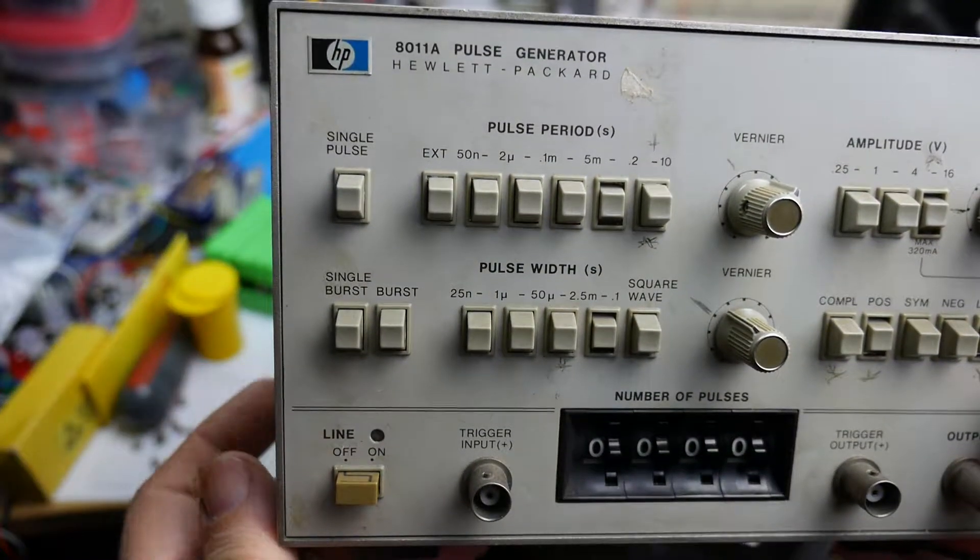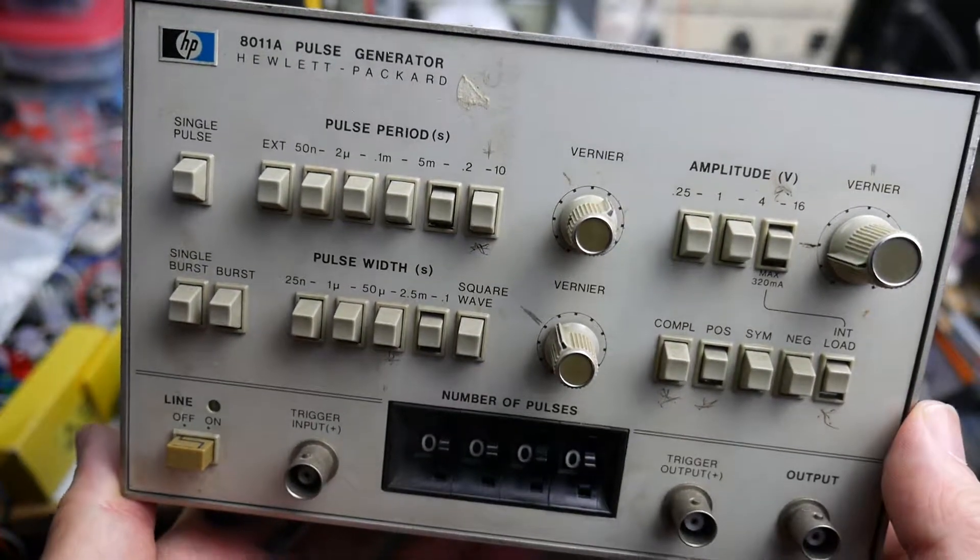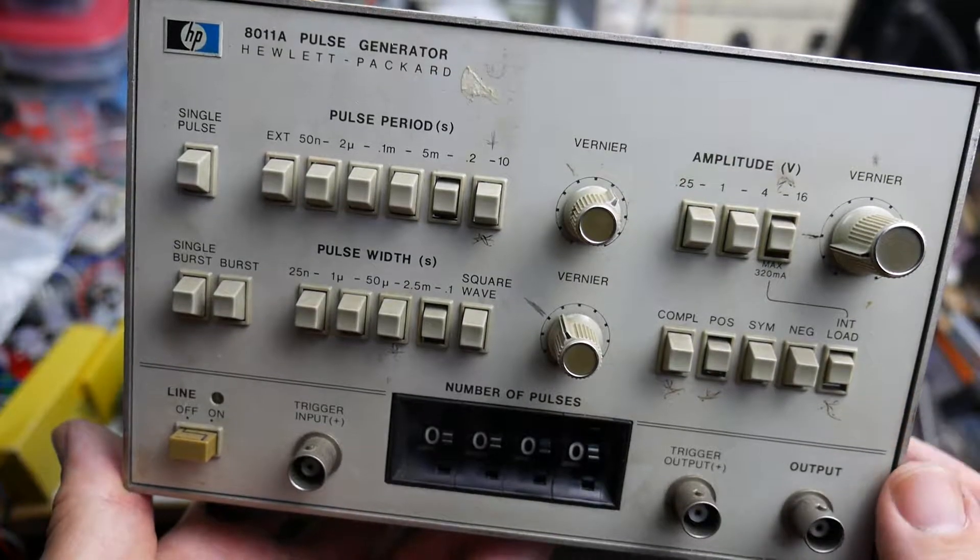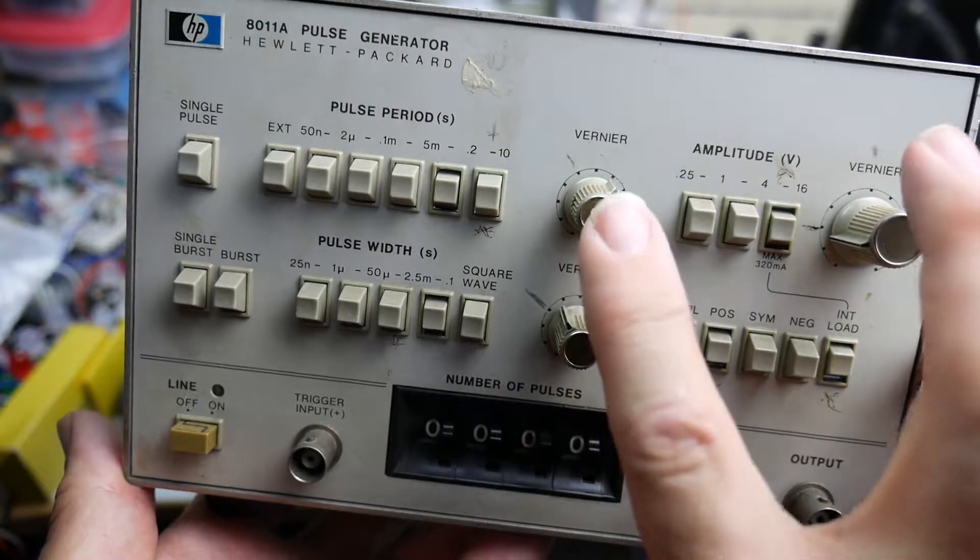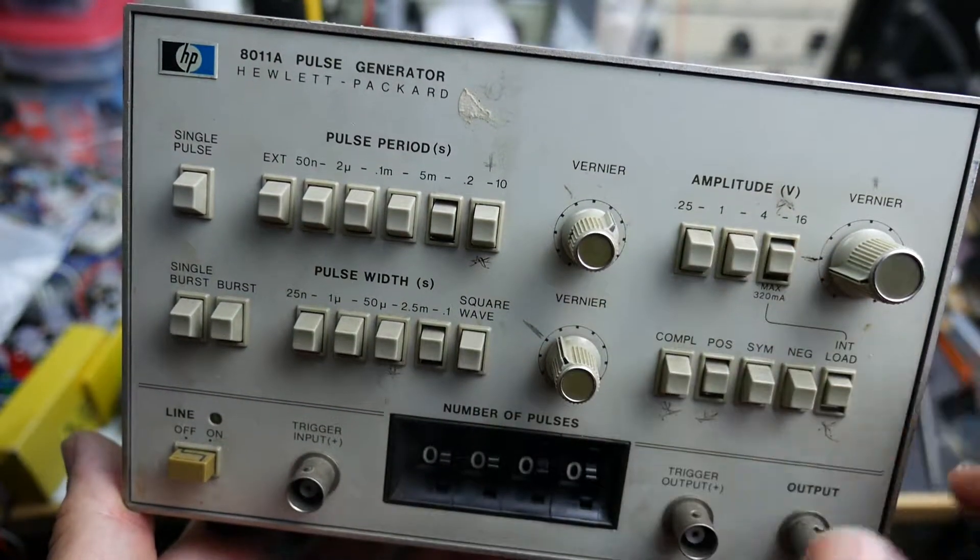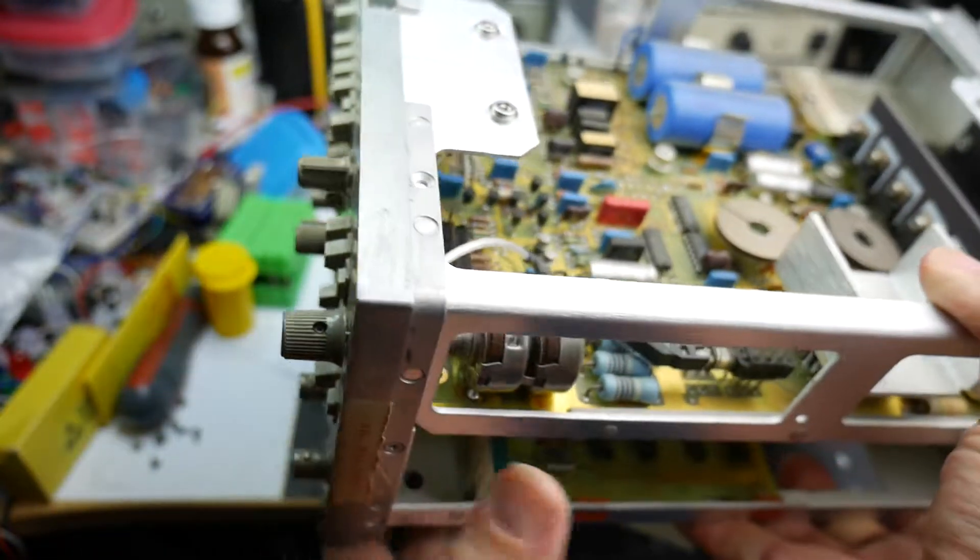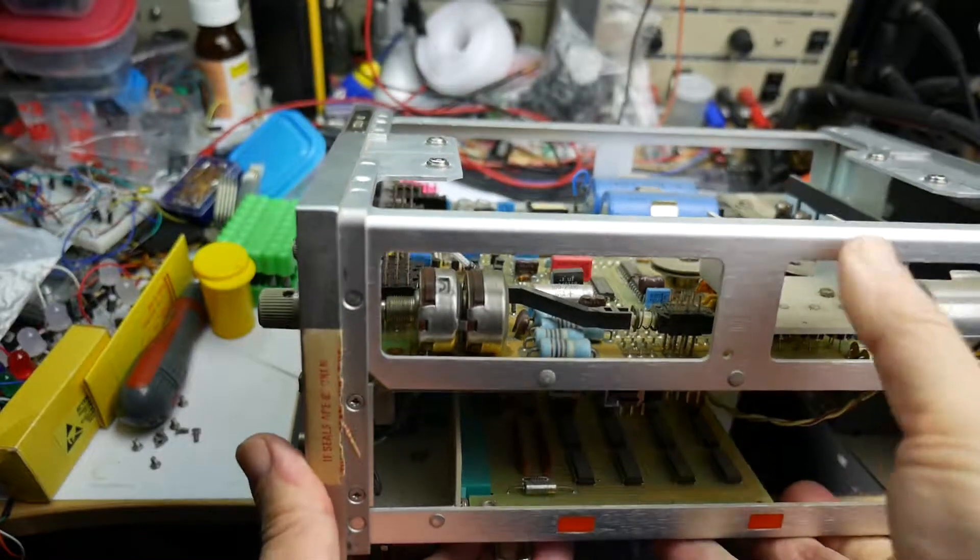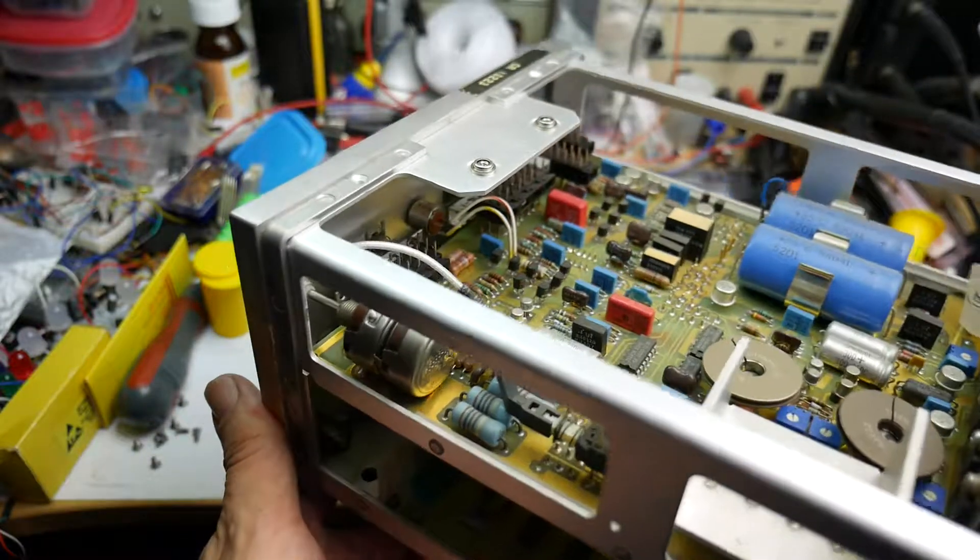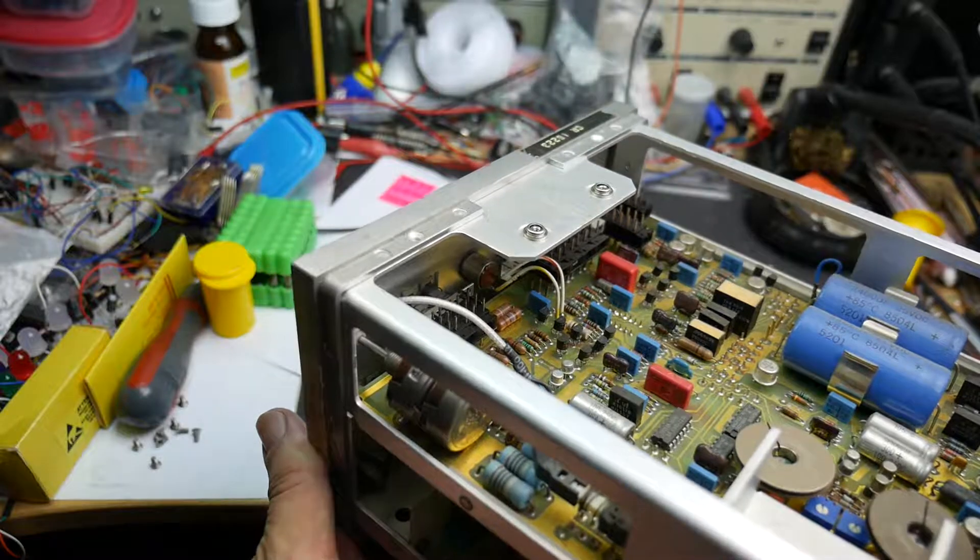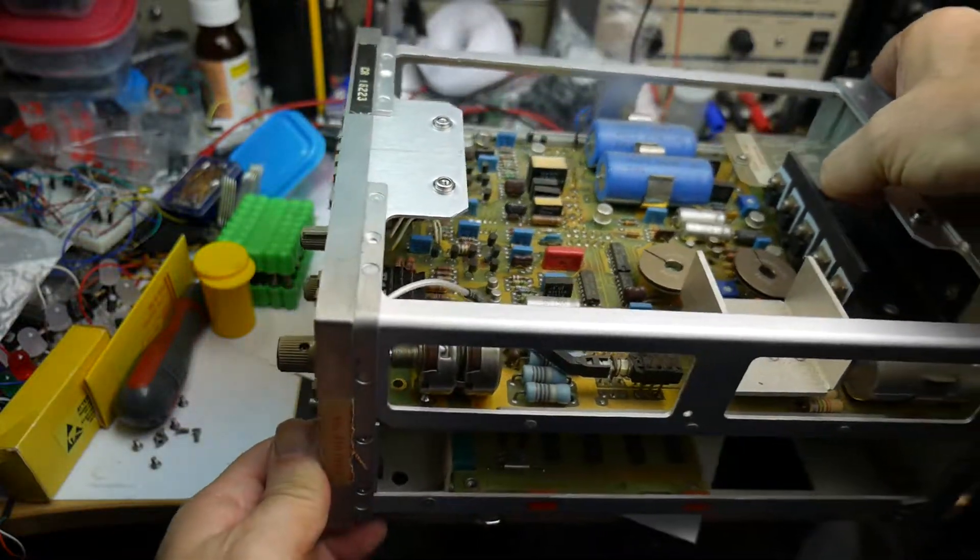So there we have it. I will do another video at some point showing how this actually works. I believe it does work. I did test it out briefly. The pots are somewhat scratchy. They need a bit of switch cleaner on them. I suspect the switches could do with a bit of switch cleaner on them as well. The pots themselves, the output amplitude one there is dual, and maybe that might be a sealed pot that might be hard to get cleaner into. Anyway that's another day.